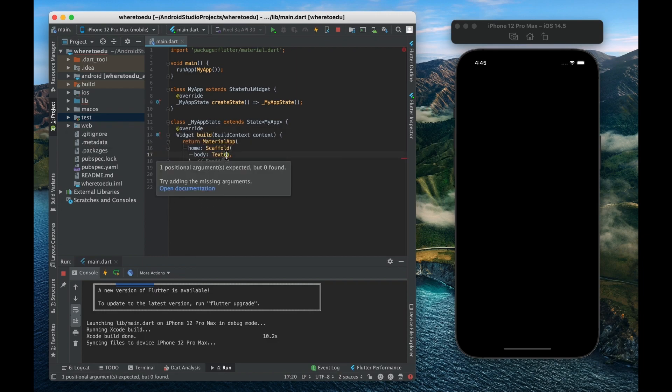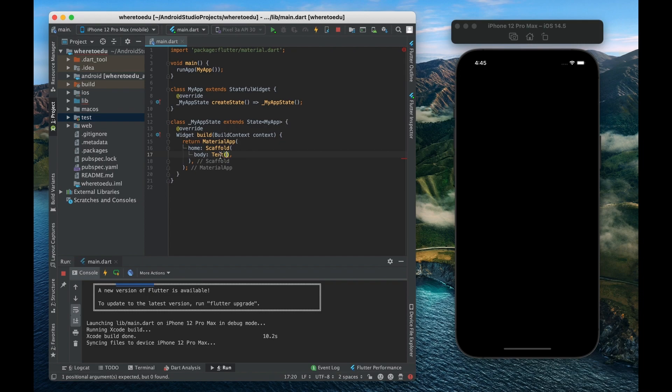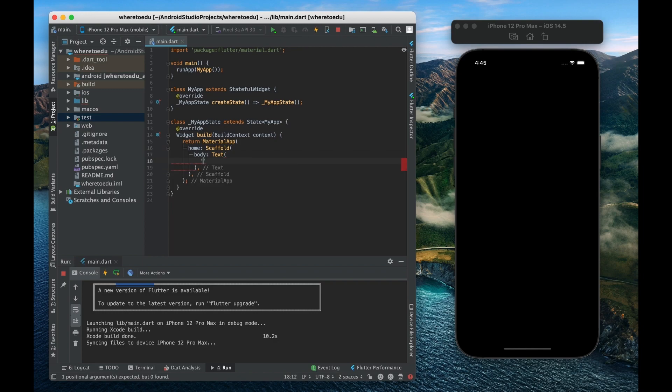So this text widget actually takes a positional argument rather than a named one like this. It's going to take a positional argument and that's the first position and that is going to be whatever we want to display in our text widget.